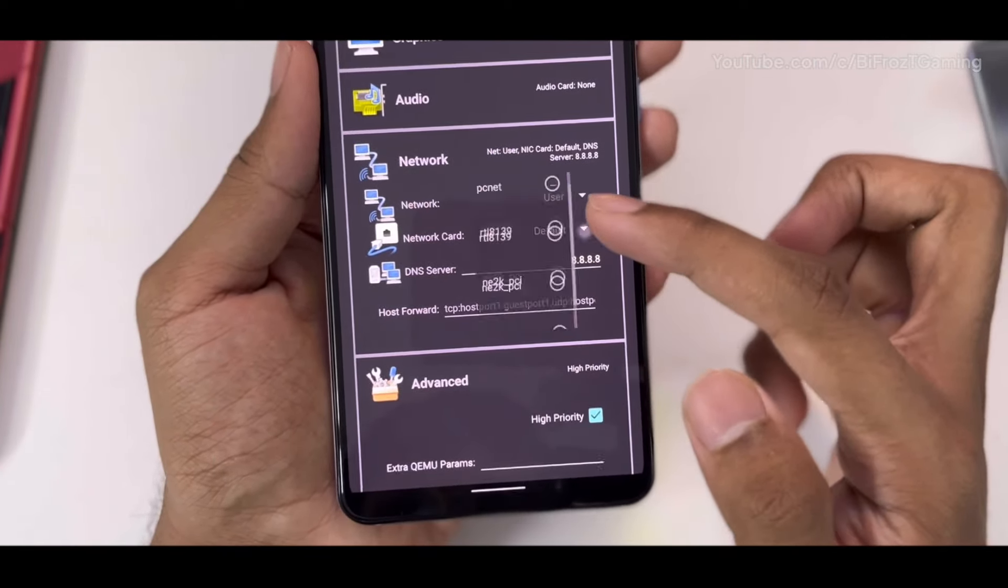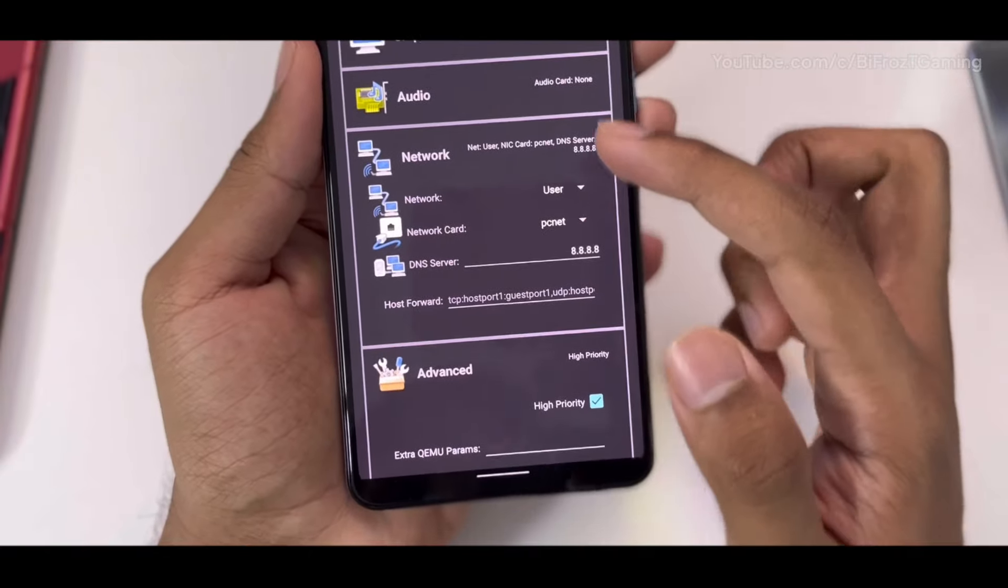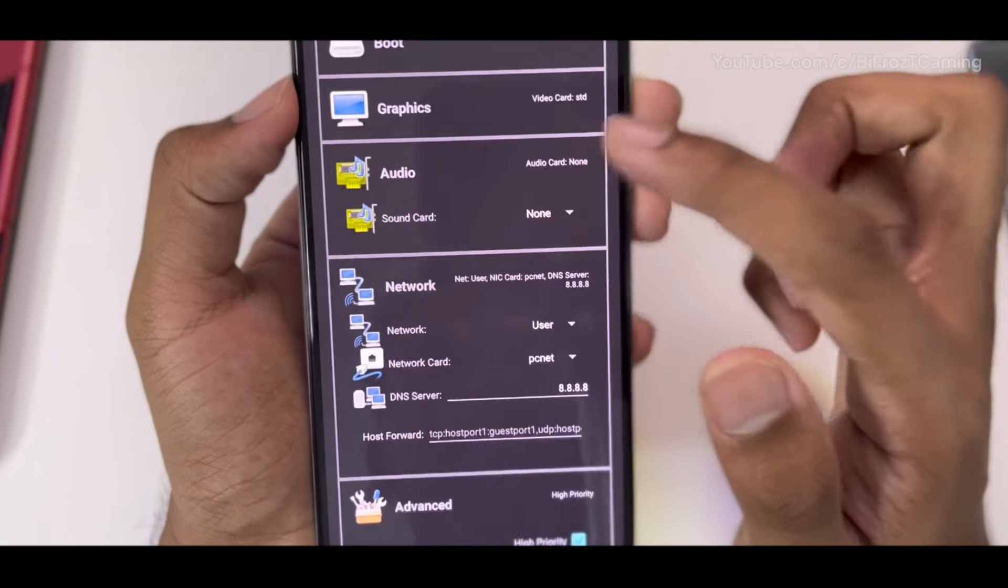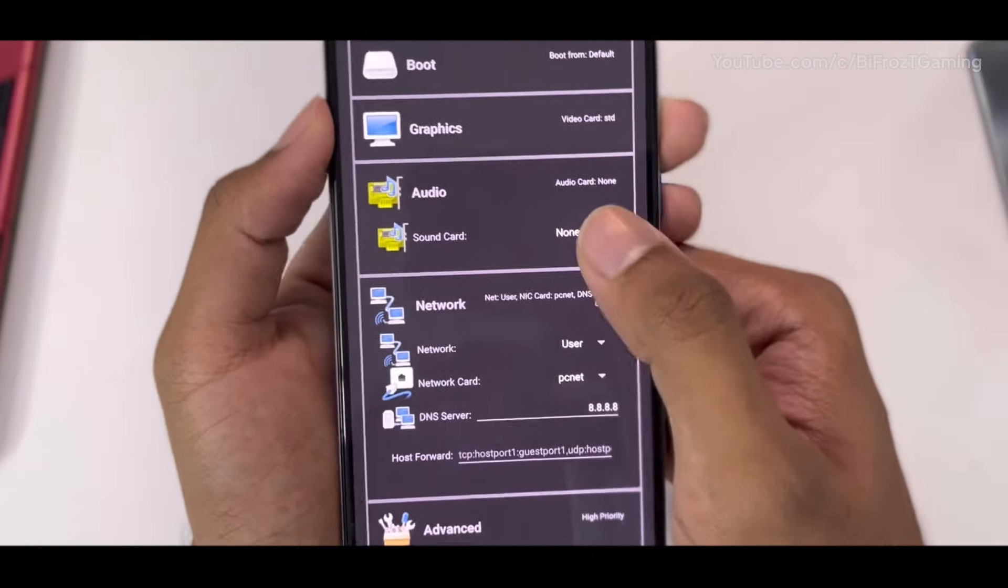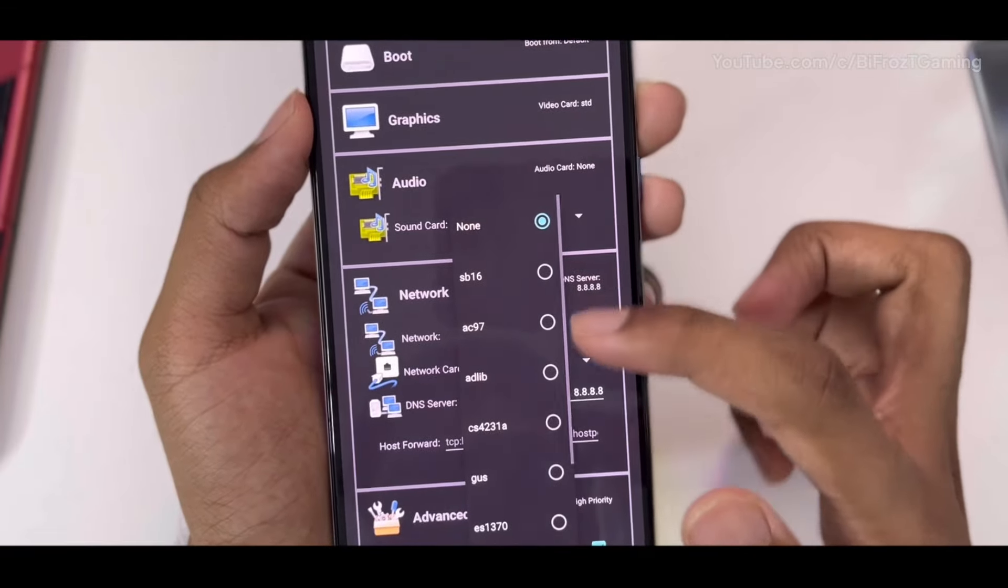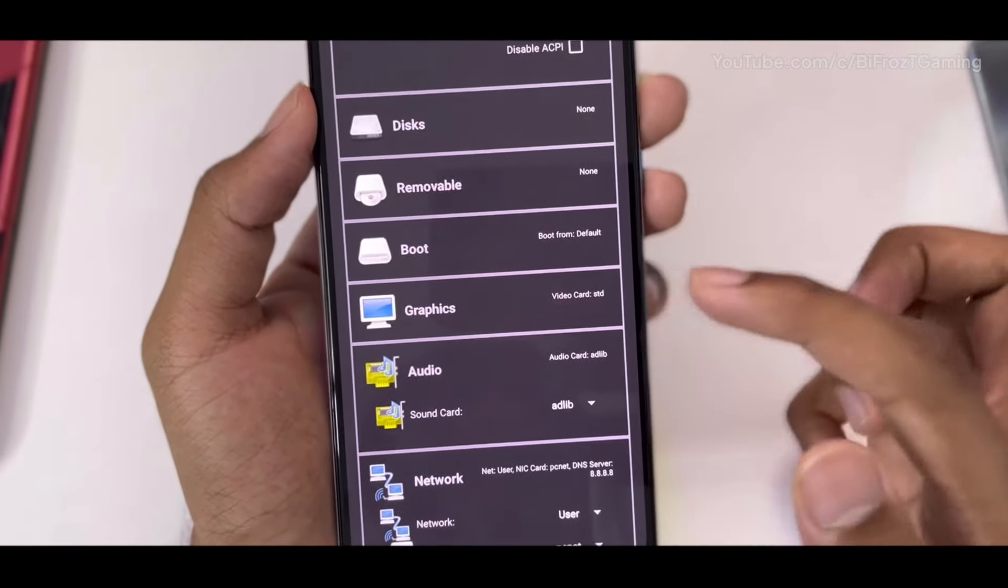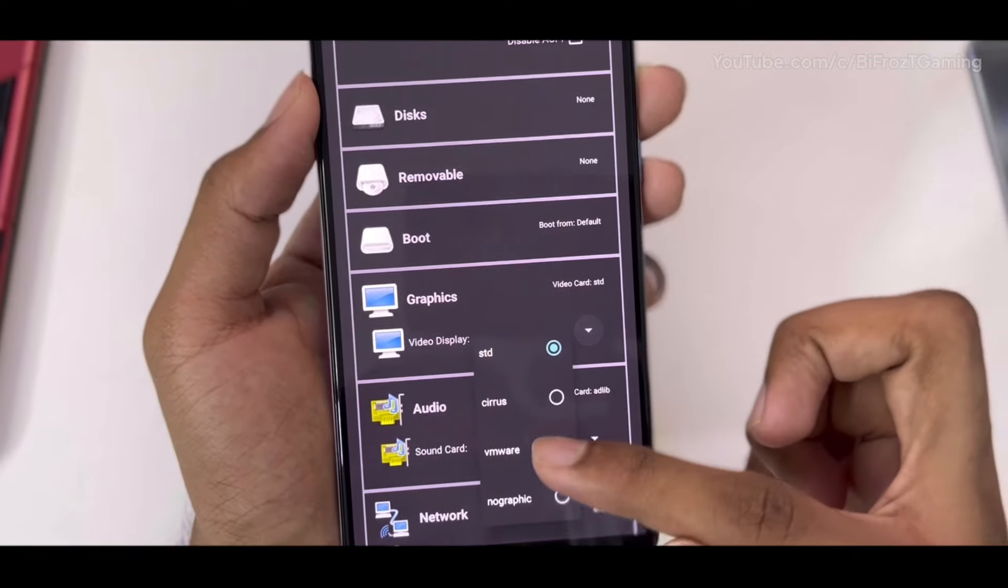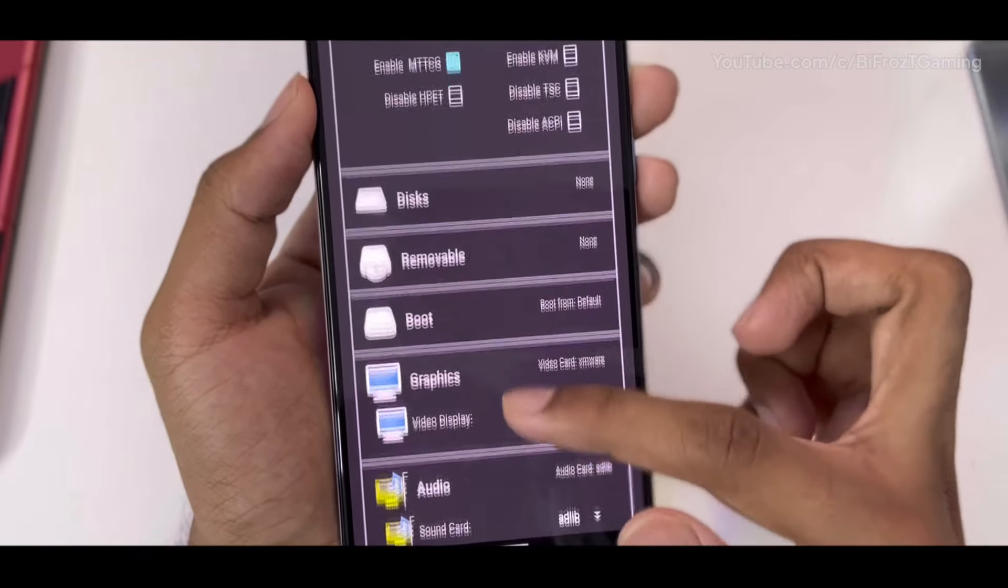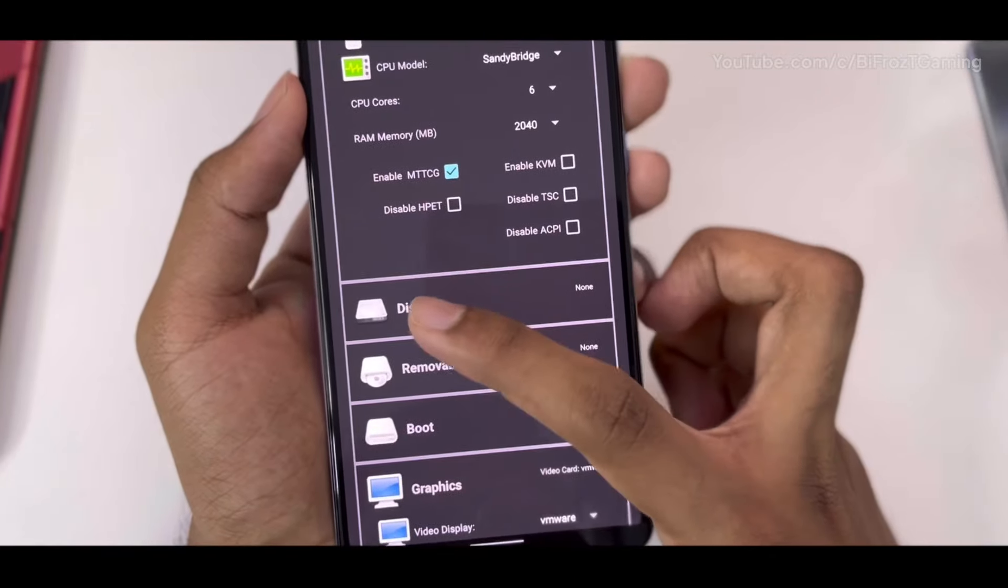You just have to select the audio card and select as AdLib. Once that has been done, move to the Graphics section. Here you will have to choose the VMware option, which is also very necessary.